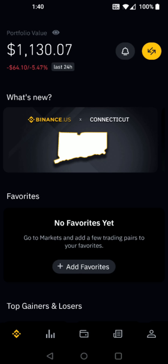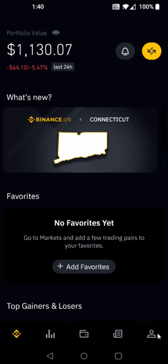If you don't already have a bank account linked up and ready to go in your Binance account, to add this you can go down and click on your little profile image down here in the bottom right-hand corner. In your account page, if you go down, you can find where it says linked accounts and you can add a payment method by clicking right here. You can link up your bank account using Plaid. If you need a more in-depth tutorial on how to do that, I'll have a video linked down in the description that you can check out, but I'm going to go back to the homepage.